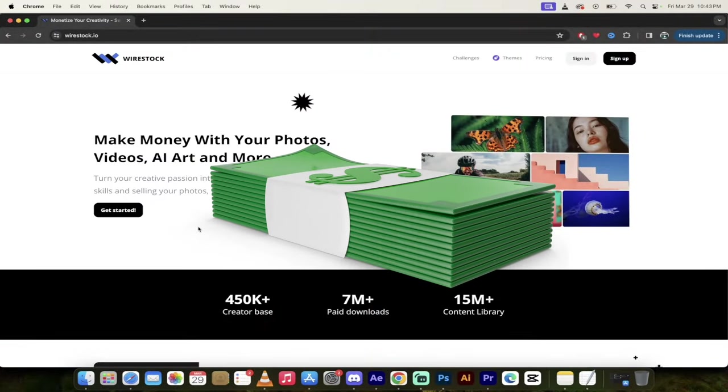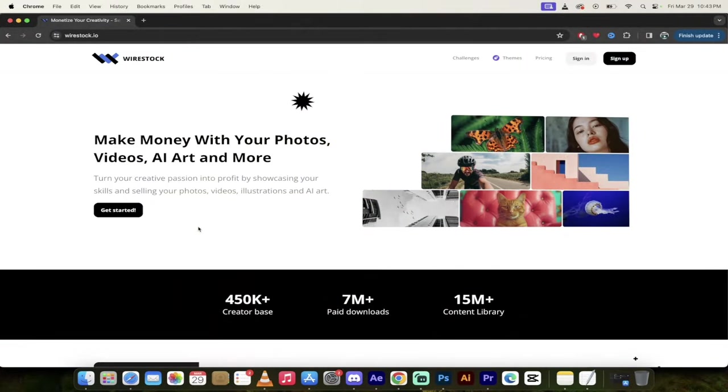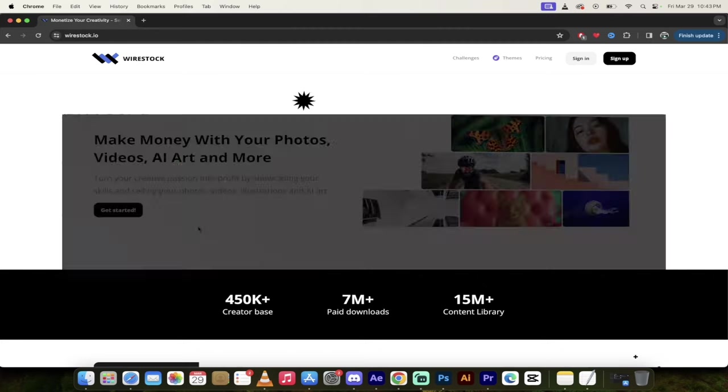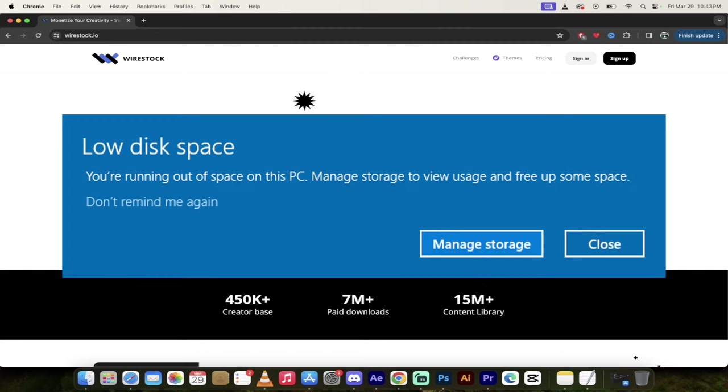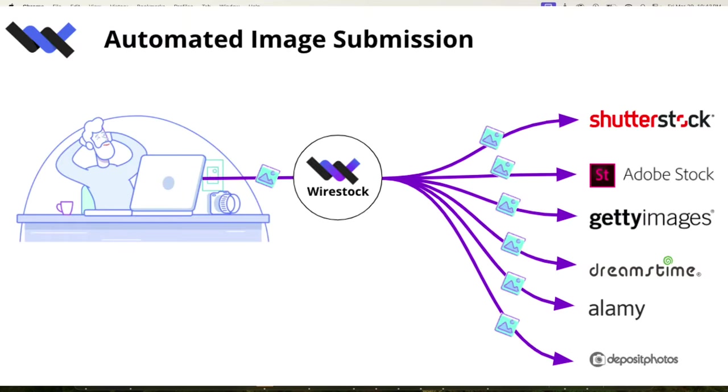Now, if you're like me, I've created thousands of AI images and videos, and they're sitting on my hard drive, and I don't know what to do with them. If you go to Wirestock, you can upload all of that content and then sell it using Wirestock. And better yet, they will distribute them to up to 14 different marketplaces where you can start making money.